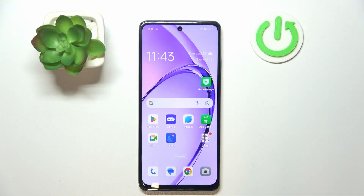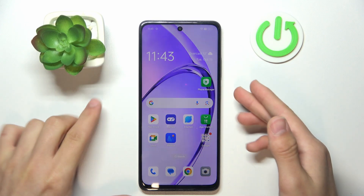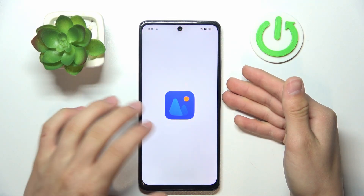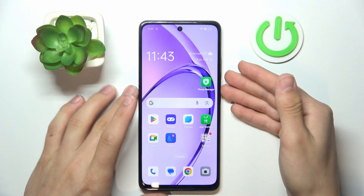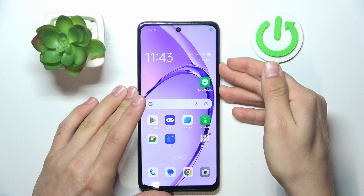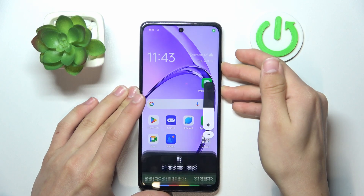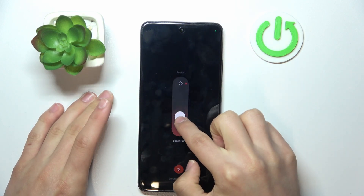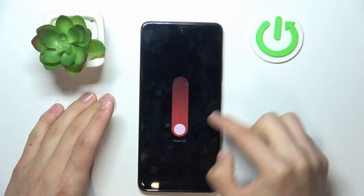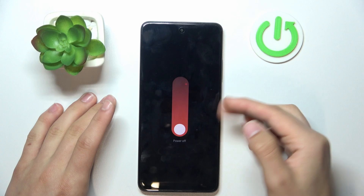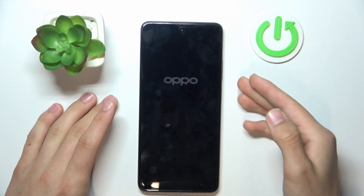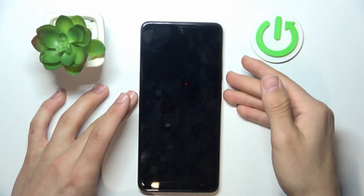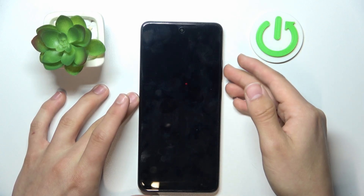First thing you need to do: touch your power button, then press the volume button. Power it off.